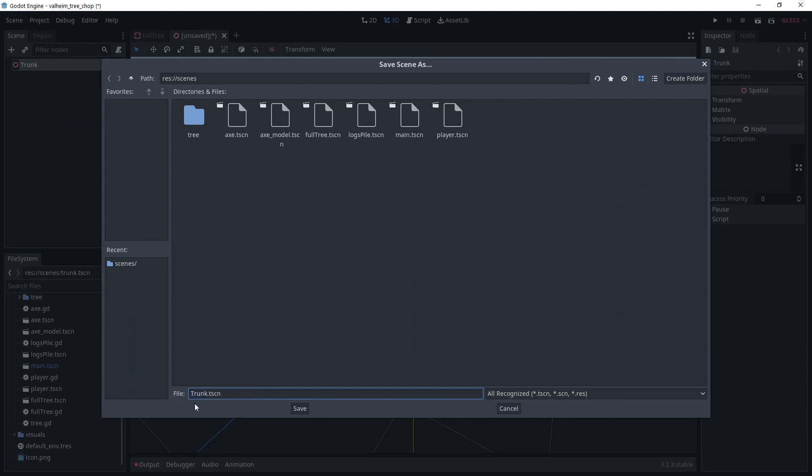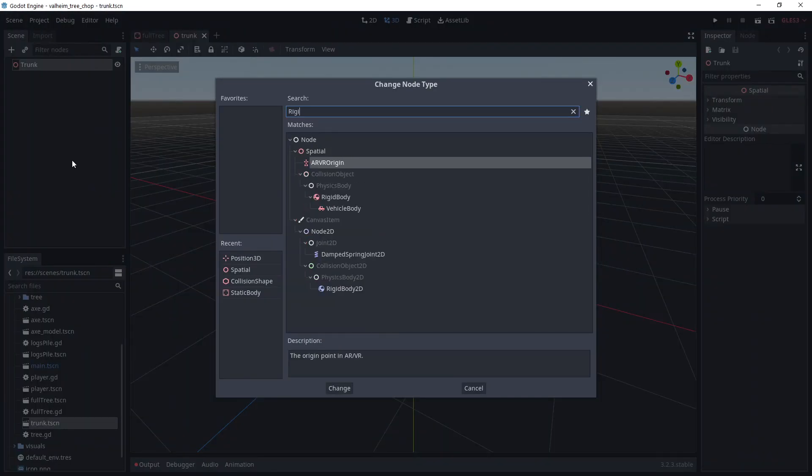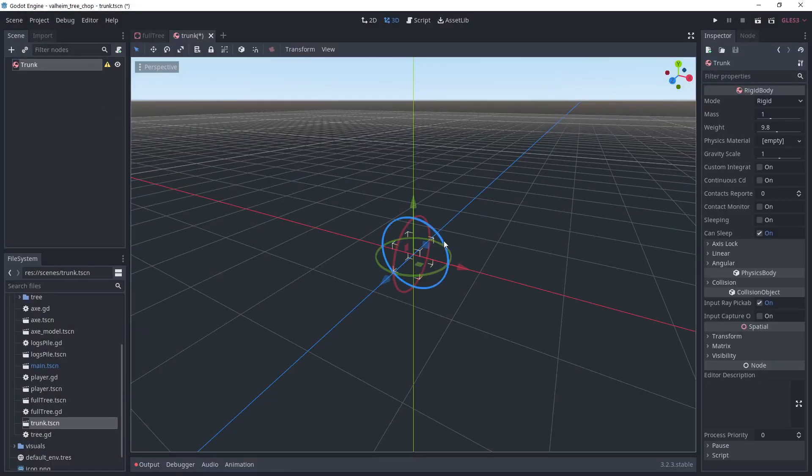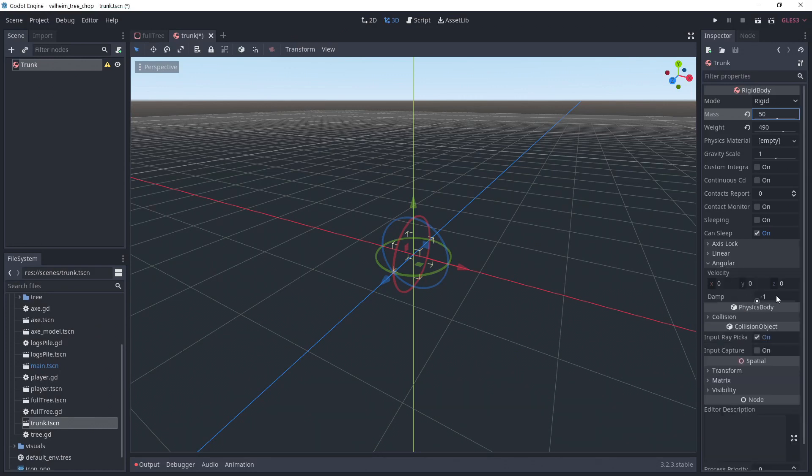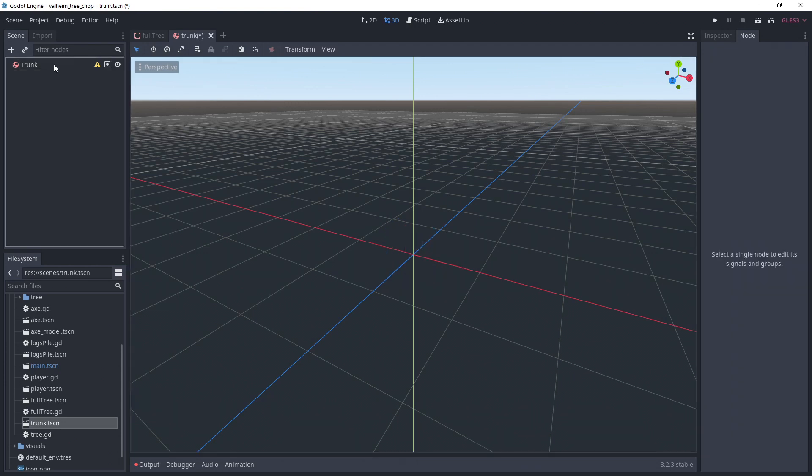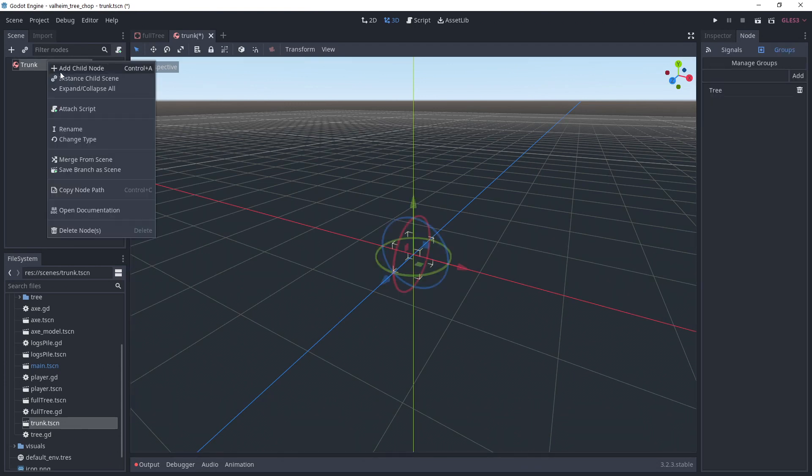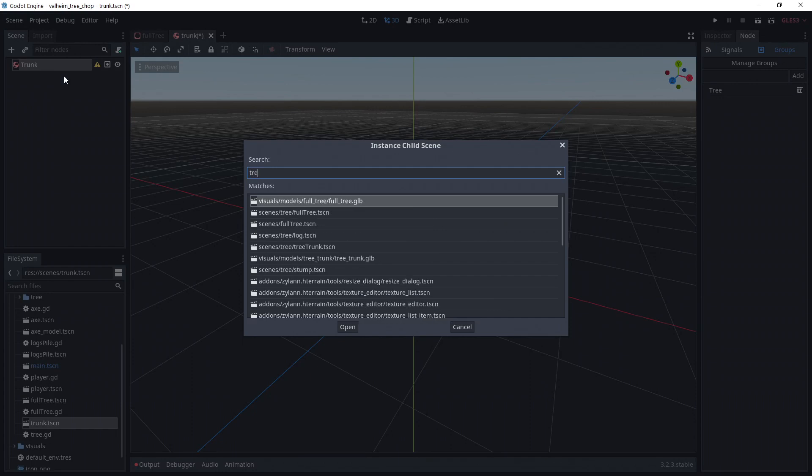The next scene is the trunk. I'm making the root a rigid body as I want it to be physics-based and I set up the rigid body with a higher mass and some angular damp to avoid lots of rolling. I add the root node to the tree group. Same as previous scene, I'm using the mesh scene and a simple collision shape.